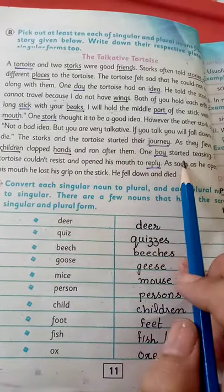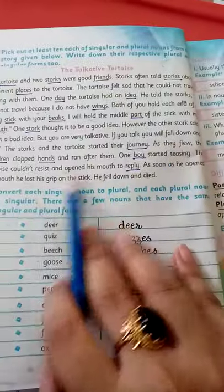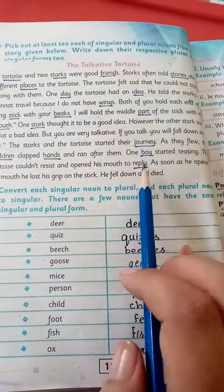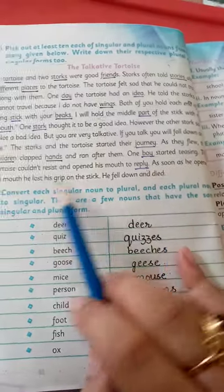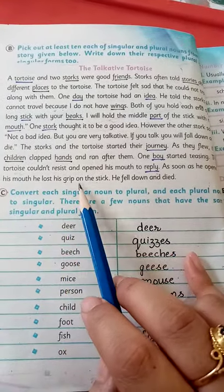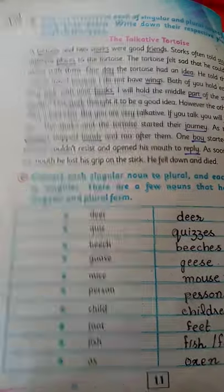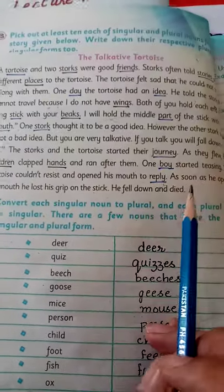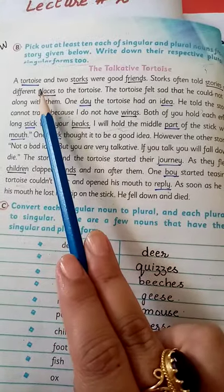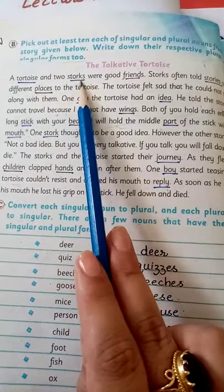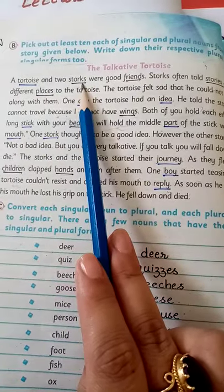One voice started teasing the tortoise. The tortoise couldn't resist and opened his mouth to reply. As soon as he opened his mouth he lost his grip on the stick, fell down, and died. I have underlined the singular nouns with a blue pointer and the plural nouns with a black pointer, and I have written them in the notebook.